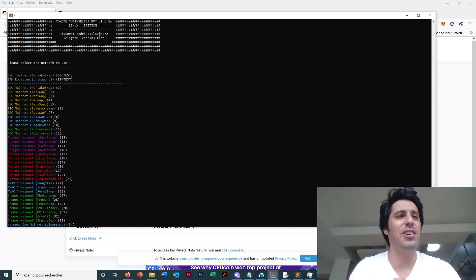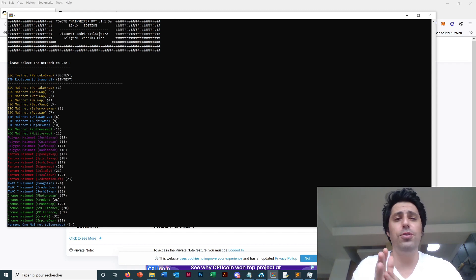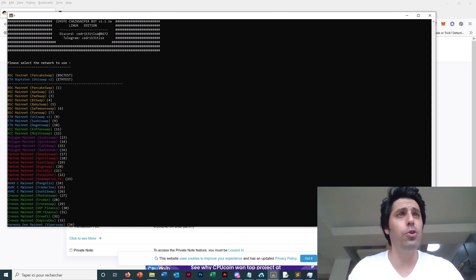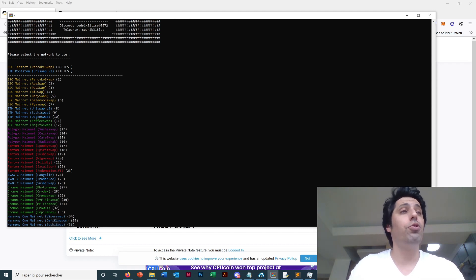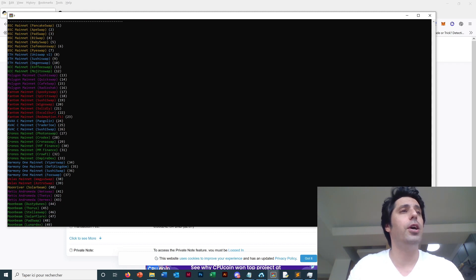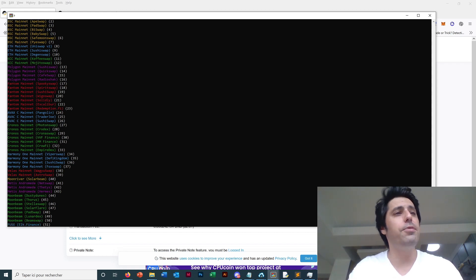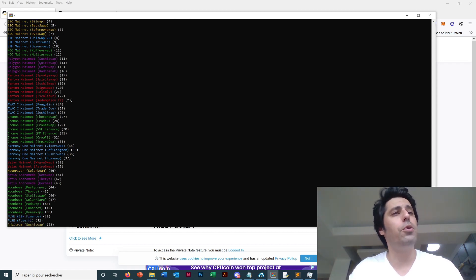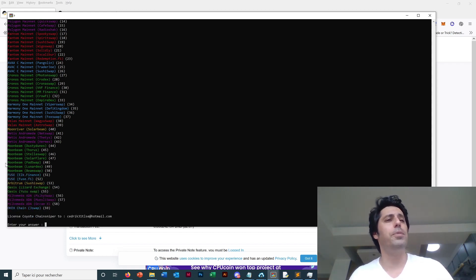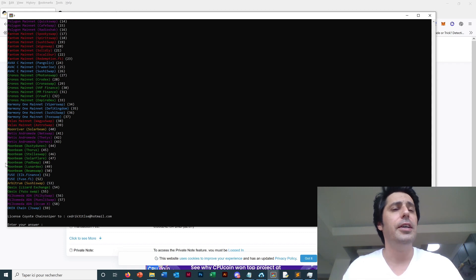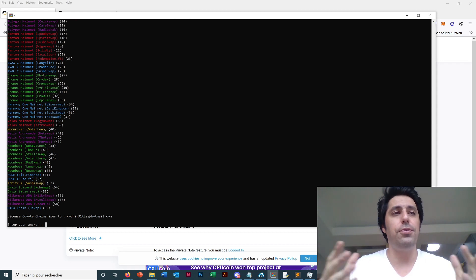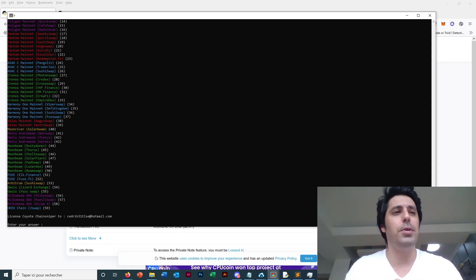We are now in version 1.1.3. We have so many more networks - we have 16 networks in total. We have BSC, Ethereum, Coin, Polygon, Phantom, Avax, Chronos, Harmony, Velas, Moon River, Metis, Moonbeam, Fuse, Arbitrum, Milkomeda, and OKEx Chain. So this we have in total 59, there's another one actually because this version is a bit old, so there are 16 networks now.